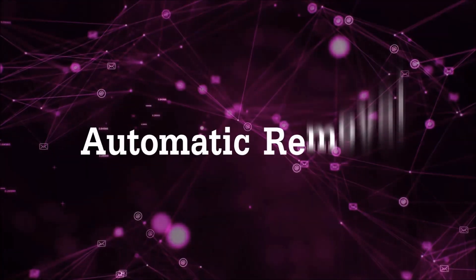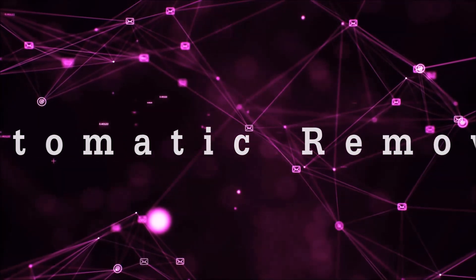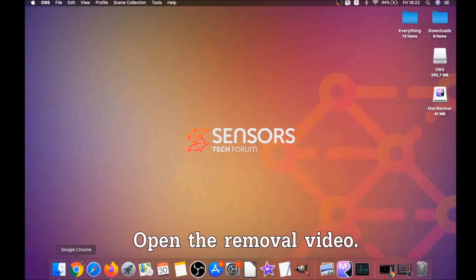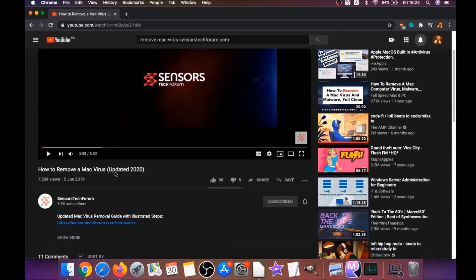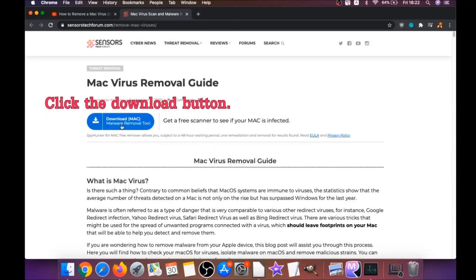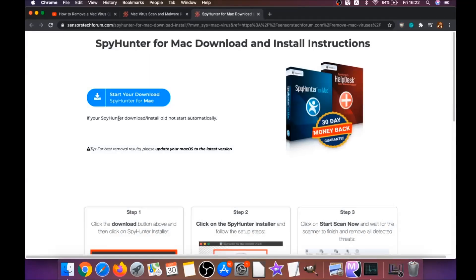First off is the automatic removal. For the automatic removal, we're going to be using the help of a powerful anti-malware software for Mac. Open the video description and click the link below — it's going to take you to your tailor-made removal article, where you will find a download button which you should click.